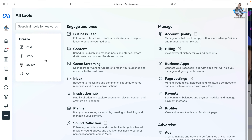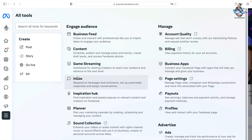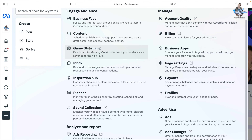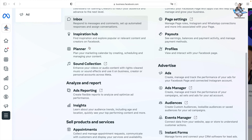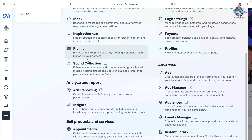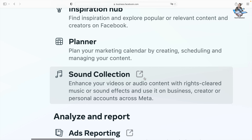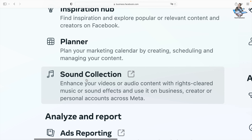When you click All Tools, you can see all the tools available in Meta Business Suite for your Facebook page. If you scroll down a bit more, you can see 'Sound Collection' — we need to go to that option.